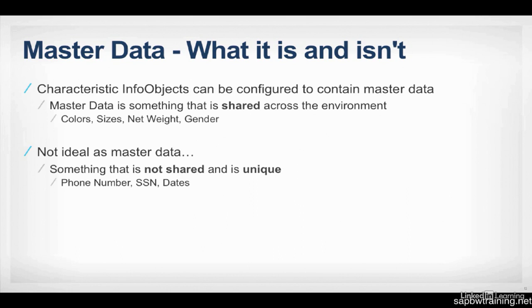And this allows for one single version of truth and optimizes read performance because BW only needs to read from one table to get this information rather than doing joins or looking at multiple tables for this kind of data. It's all in one area. And what's not ideal for master data? Something that's not shared, something that's unique, like a phone number or a social security number or a date. These are things you can't easily repeat.